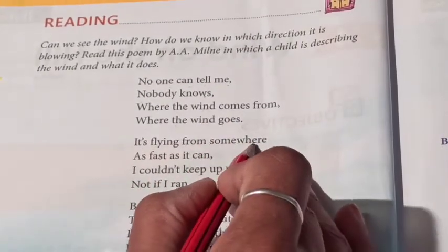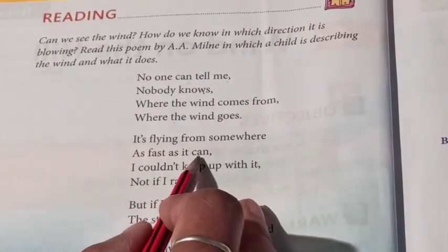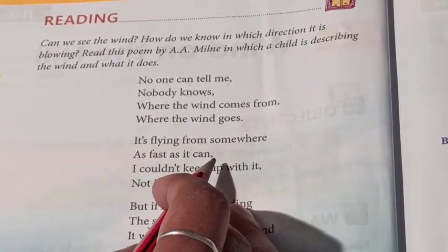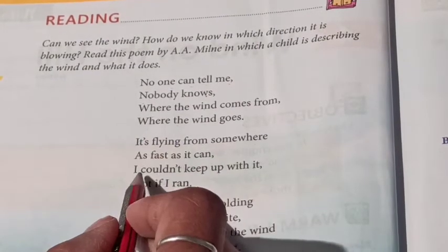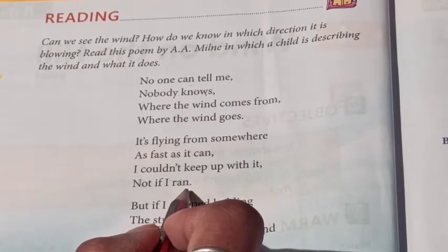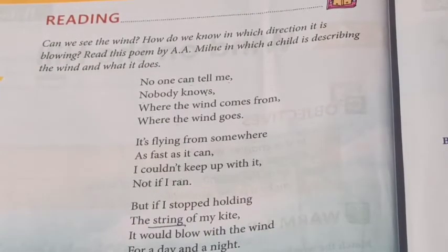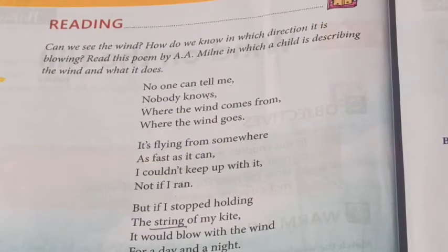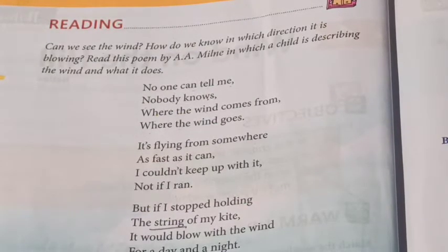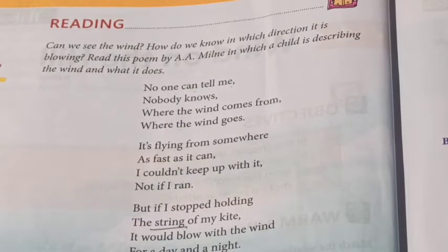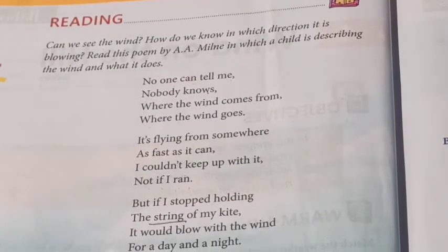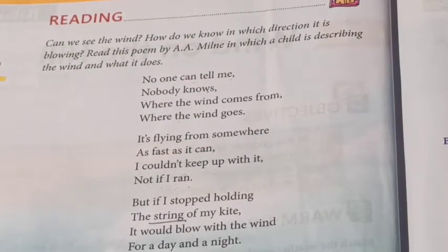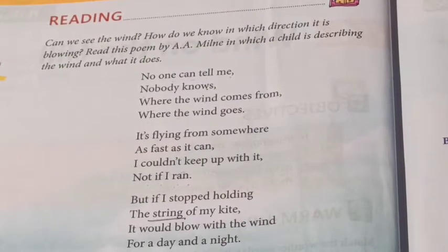It's flying from somewhere as fast as it can. ये उतनी ही तेजी से कहीं से उड़ रही है जितनी तेजी से ये उड़ सकती है। I couldn't keep up with it, not if I ran. मैं इसके साथ नहीं रह सकता था, और नहीं भाग सकता था।